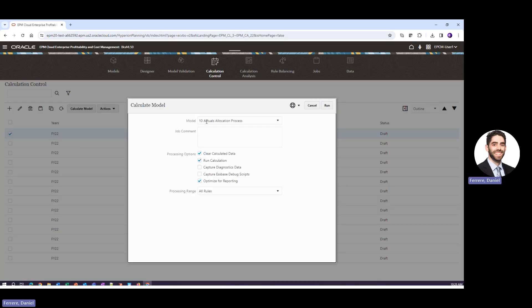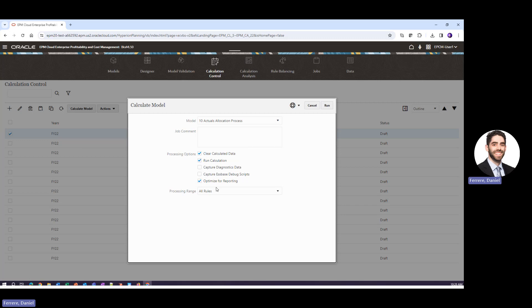We do have this model selected, our actuals. First thing we do is we clear all previously run data, rerun the rule, and then optimize this data for reporting.